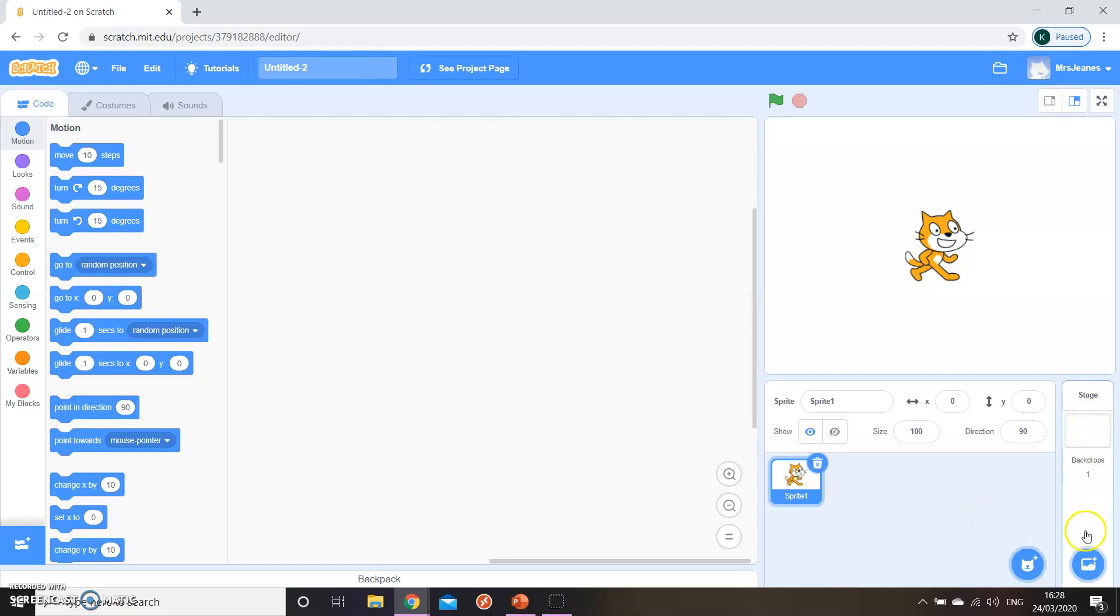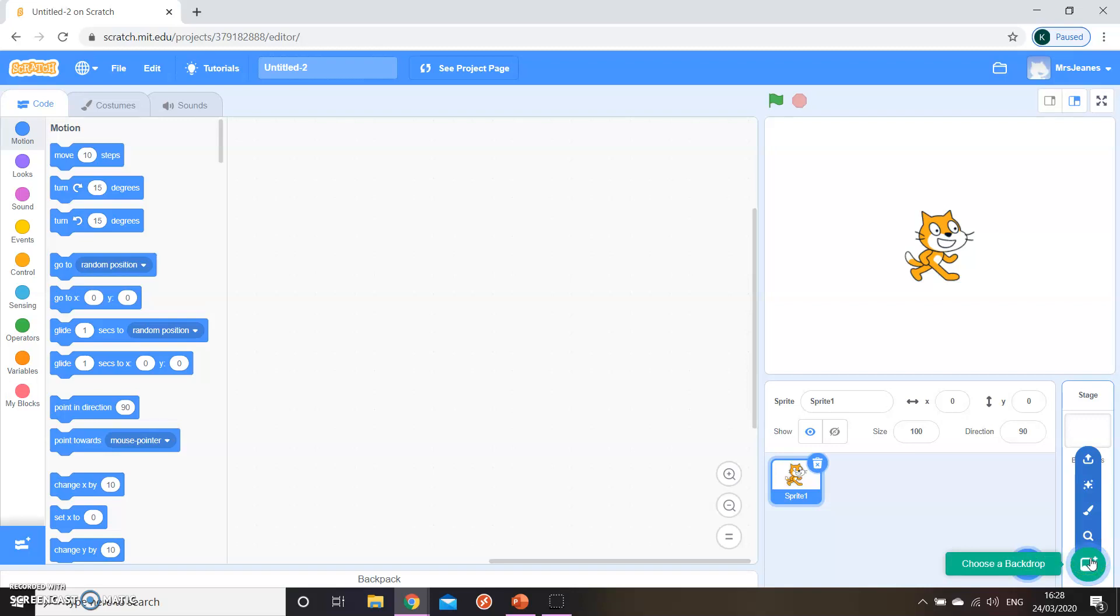On the right hand side of the sprite list, you've got your backdrop stages. So you might have different backdrops that change throughout the game or animation. At the bottom, you can do the same again. Upload a background, choose a surprise one, draw your own or choose one from the library. And there's lots of things built in for you to be able to use them.